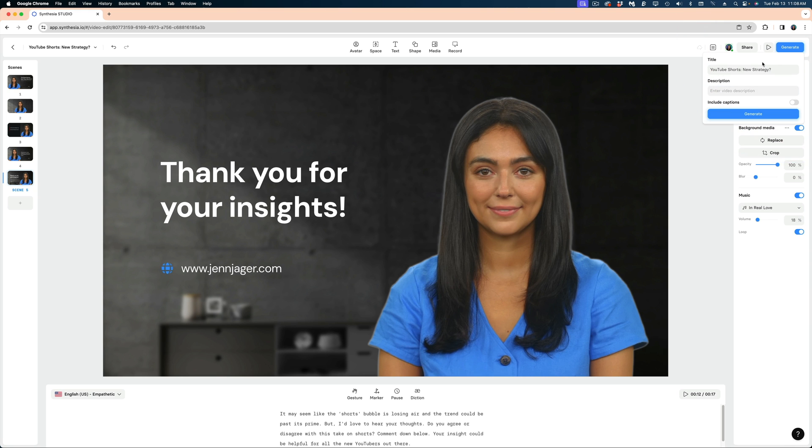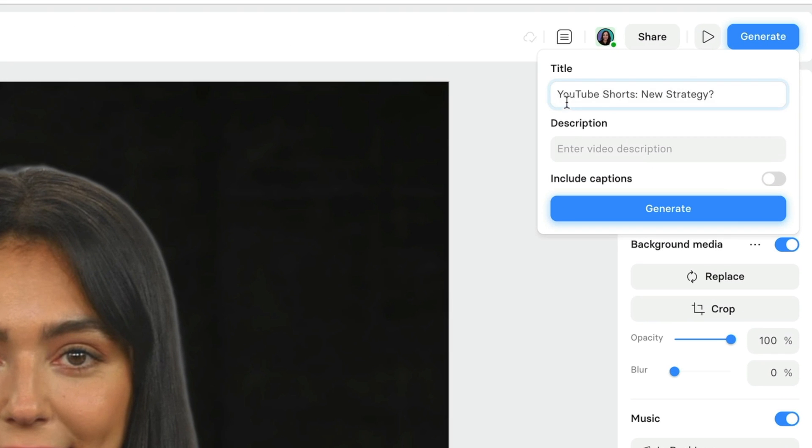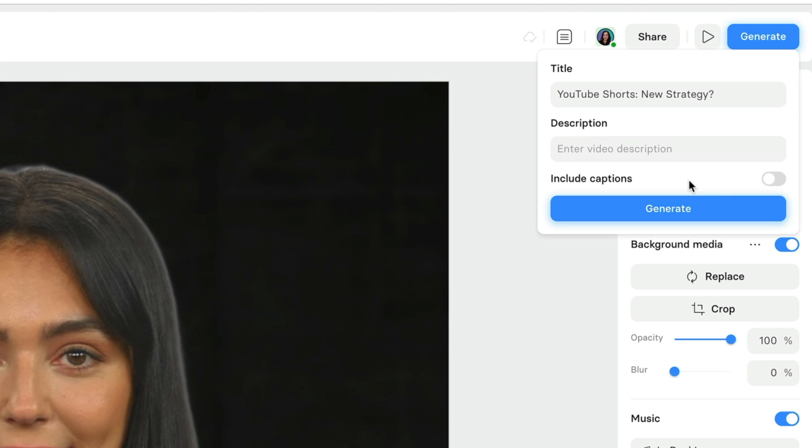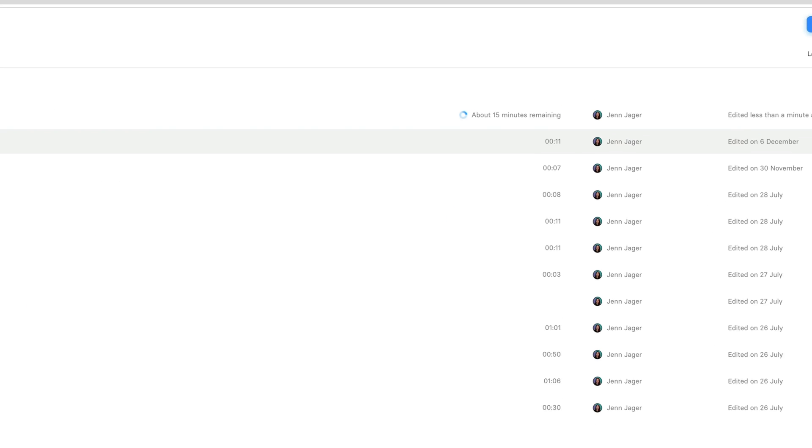Now let's hit the Generate button and we get this new pop-up window where I can rename my title and add a meta description. And I can also choose to include captions on my video as well. I'm going to forego that and just hit the Generate button. All right, now it's indicating to me that it's going to take about 15 minutes to generate this video. I'm just going to hang tight and wait for it to be done.